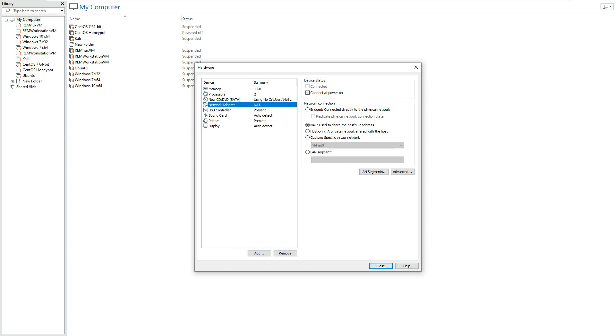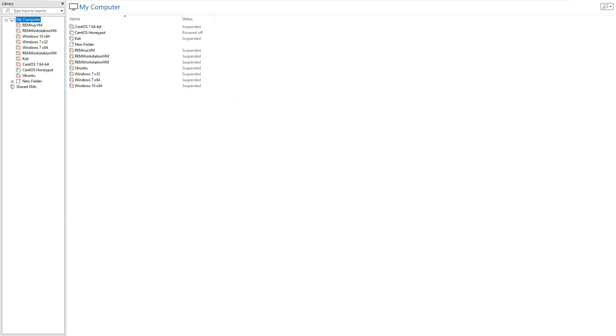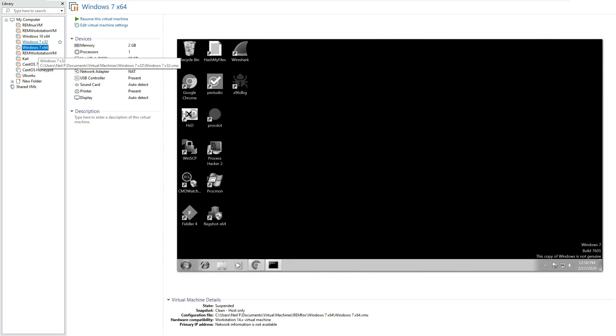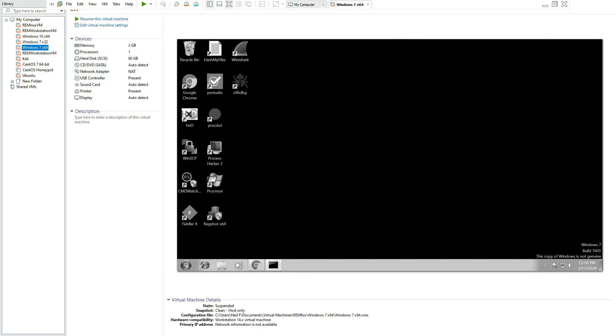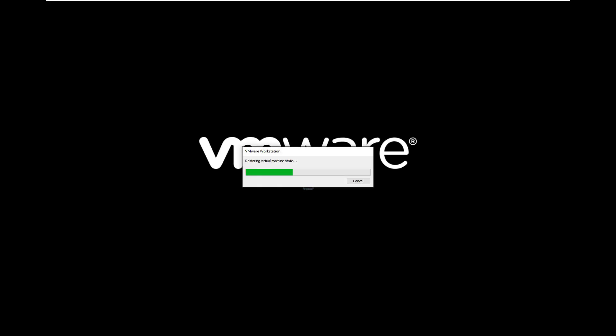So once we're happy with that click close and then you want to click finish and let that virtual machine build, it may take a few minutes or so. I'm not going to do this here I've already got mine set up and ready so I'm just going to click cancel and I'm just going to open up my virtual machine which will be this Windows 7 one here so I'm just going to click resume this machine and that's going to load up.